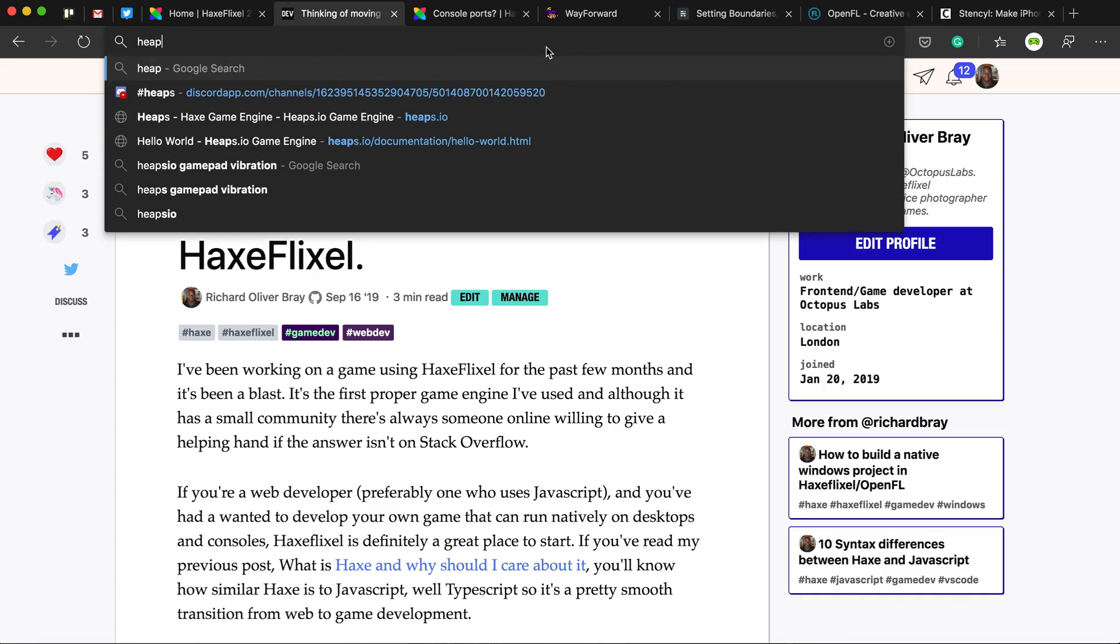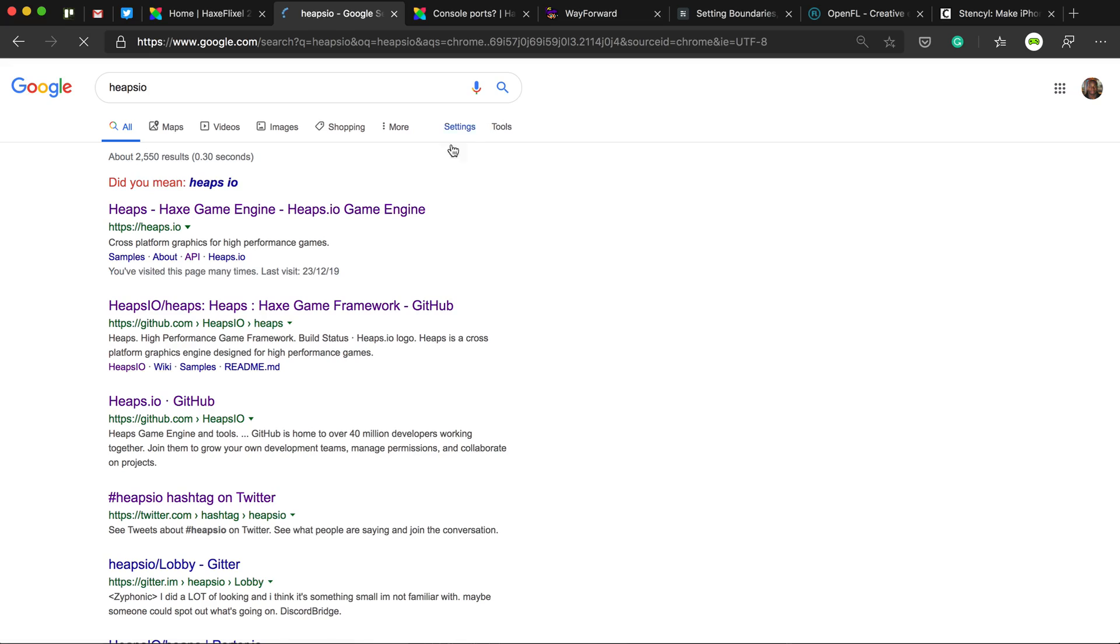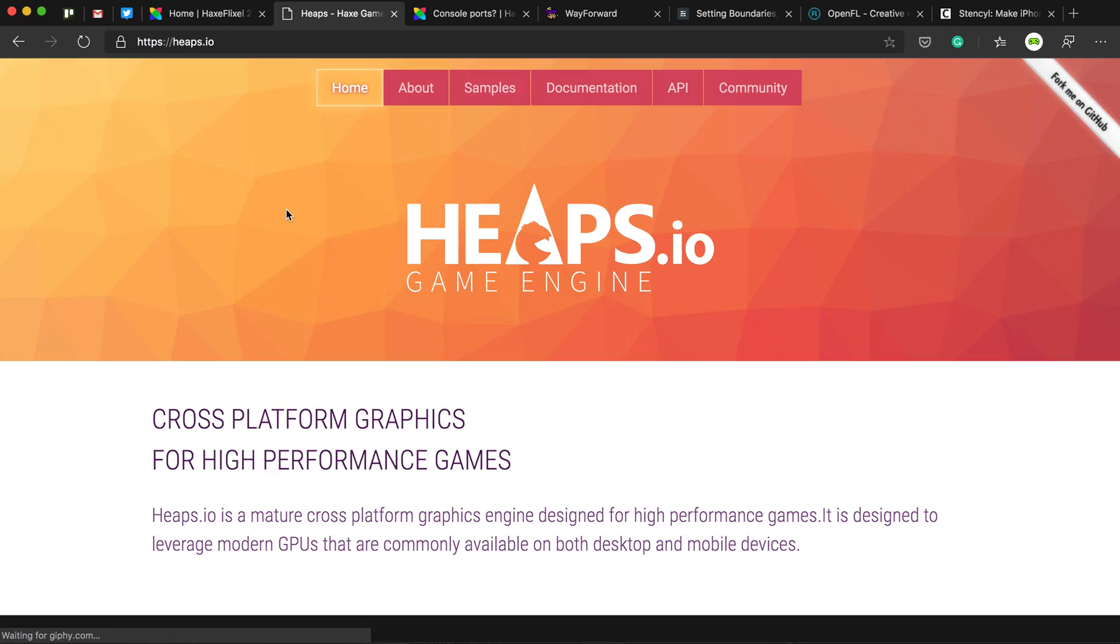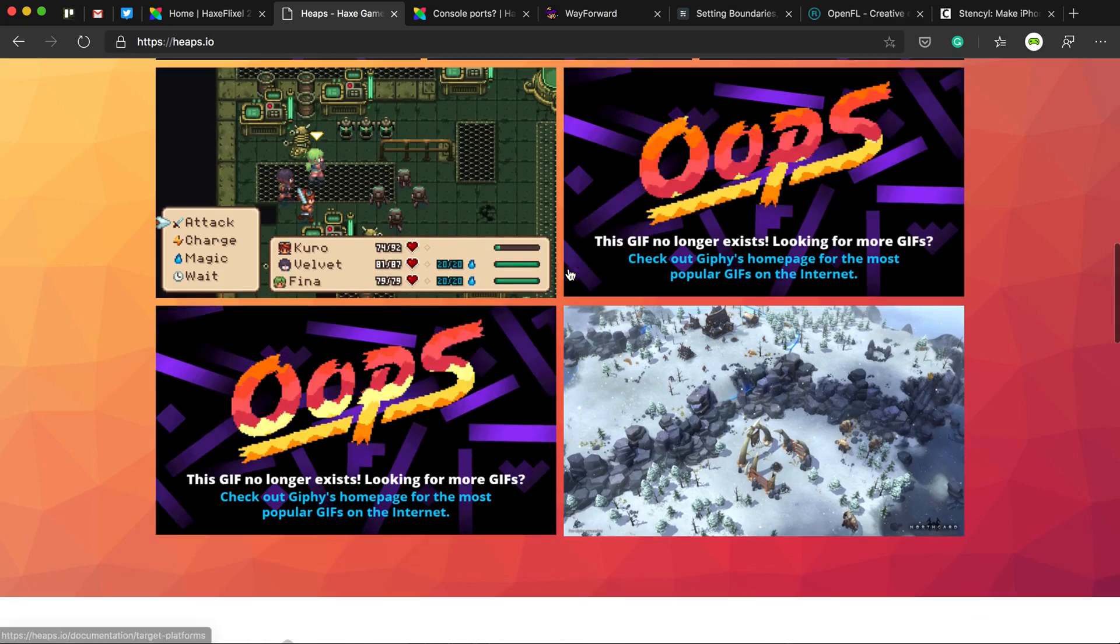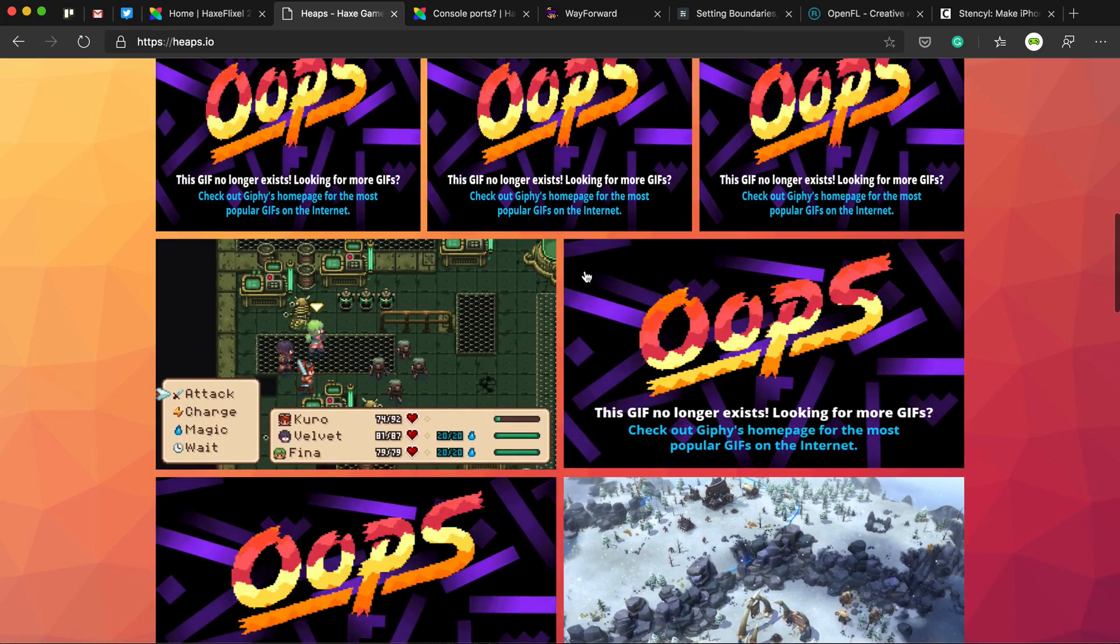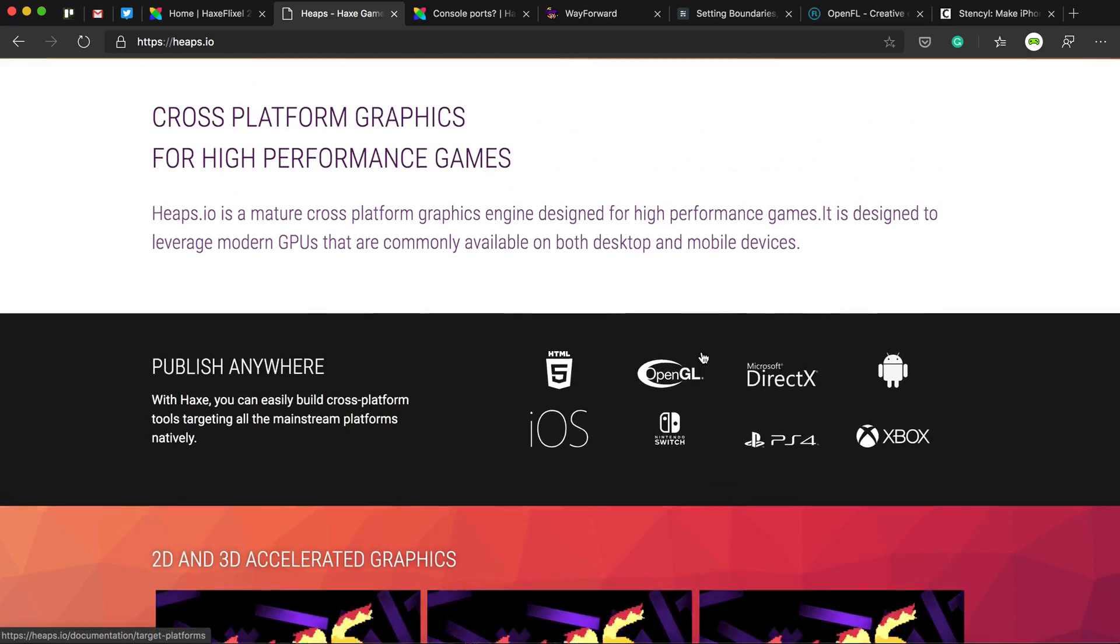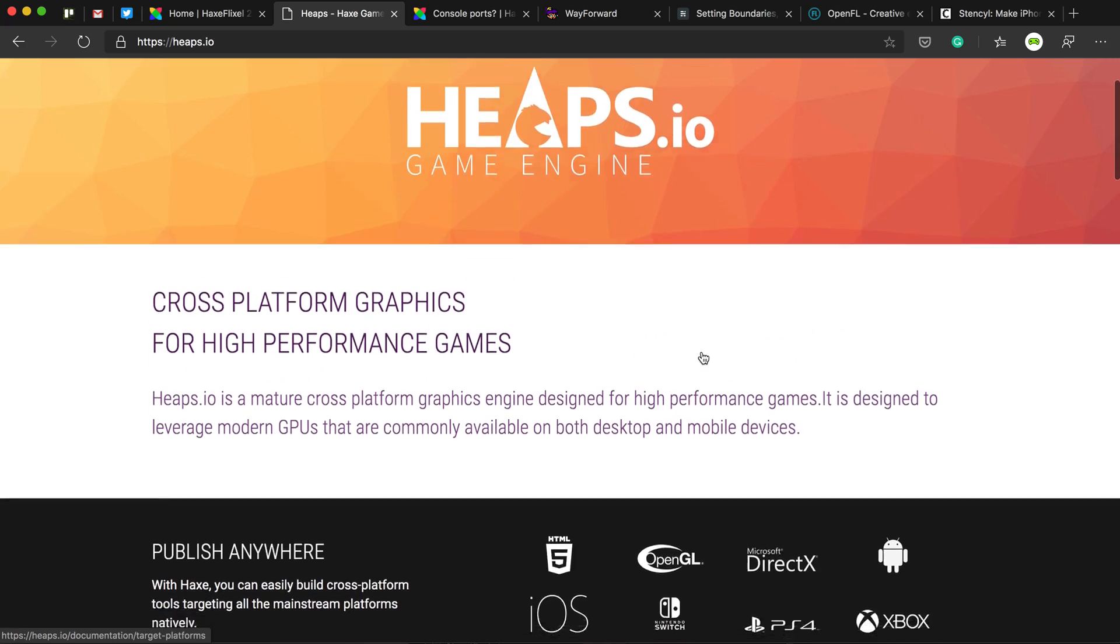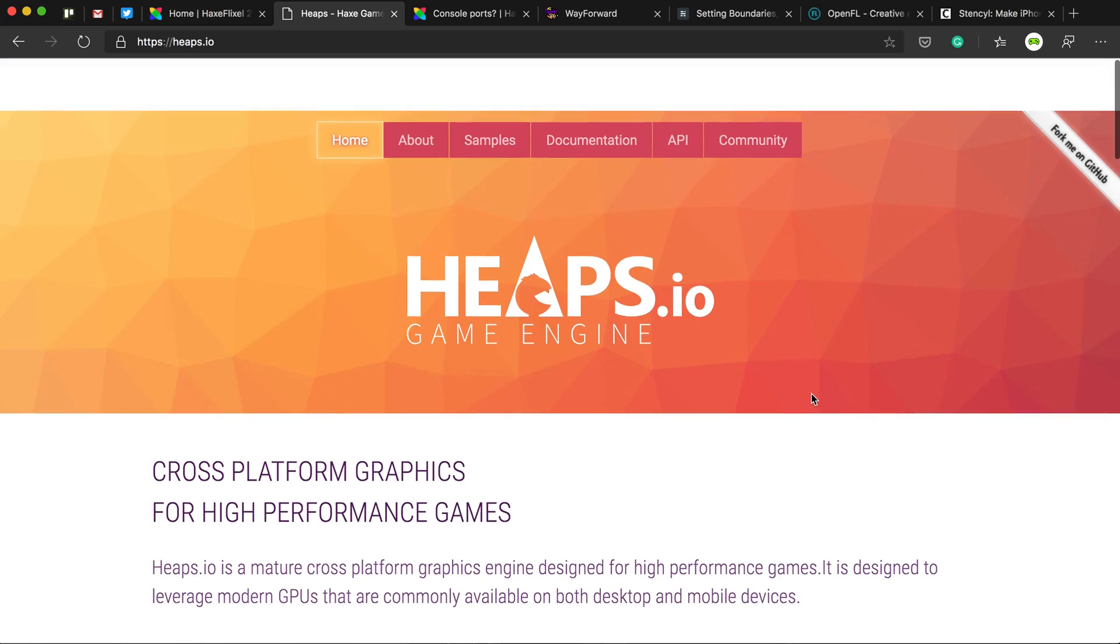So one of them is called Heaps. Heaps is a game engine that was built by the people who made Haxe and it works on consoles. So this is all broken at the moment. I don't know why they need to fix their site, but the game Dead Cells, which is a Switch game, was built with Heaps.